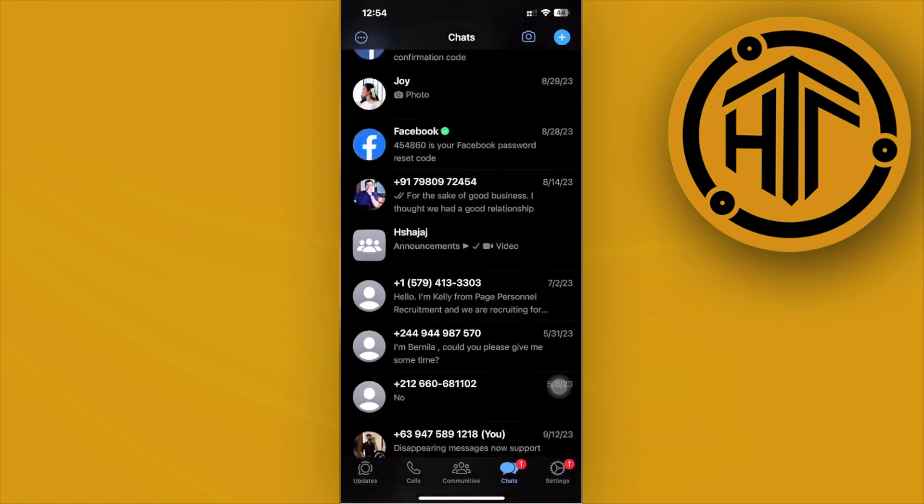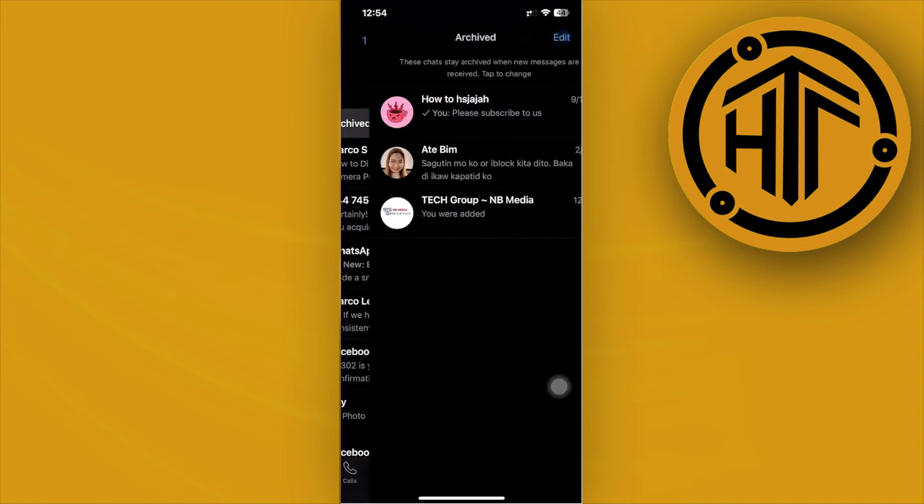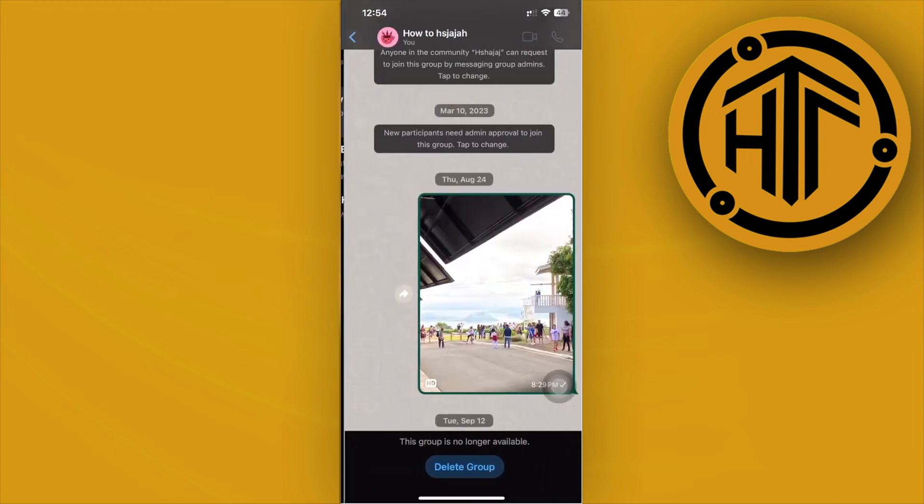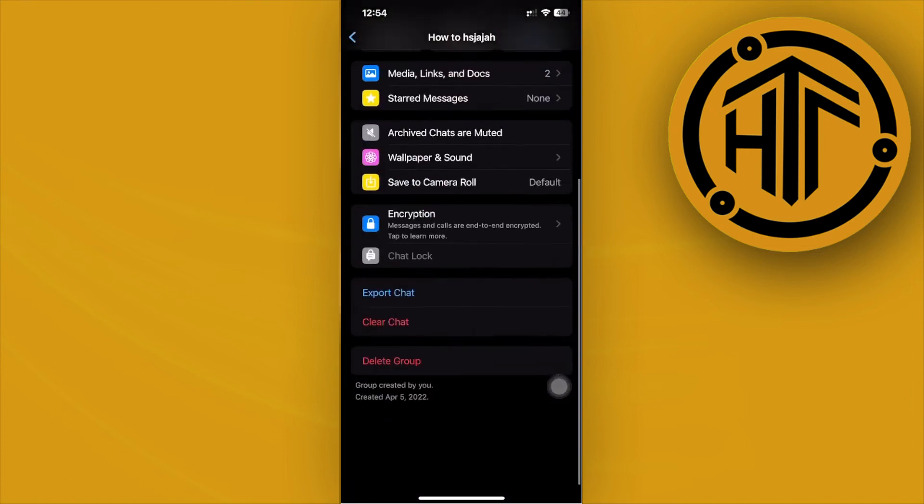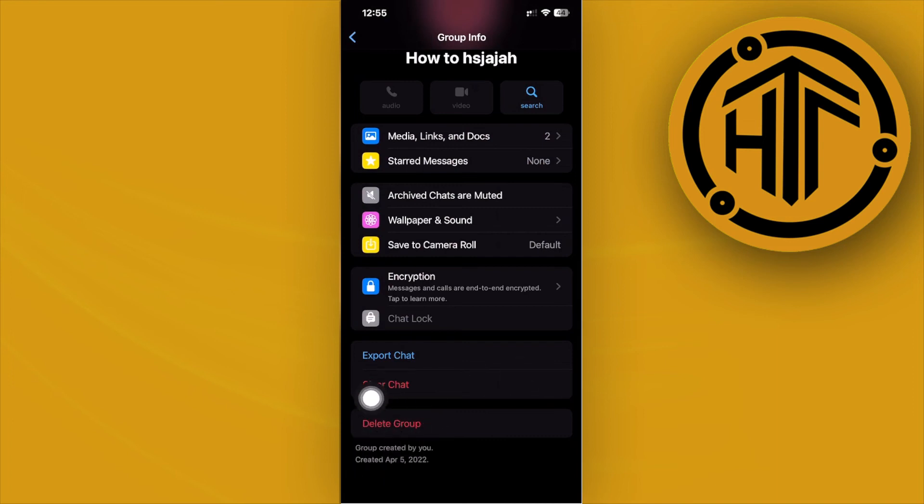In this case, I have one group over here that I've already left, and the option to delete the group is available right here since we are the creator of the group and also an admin.